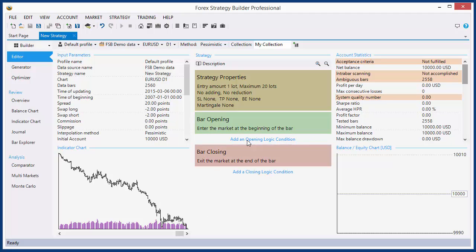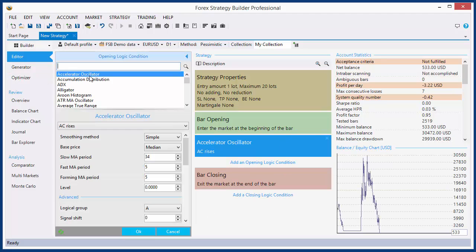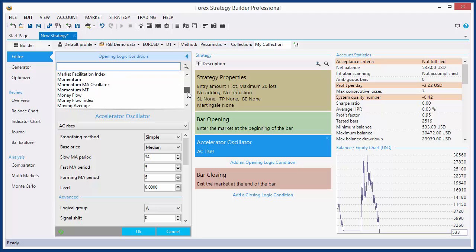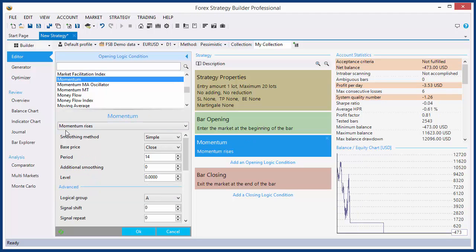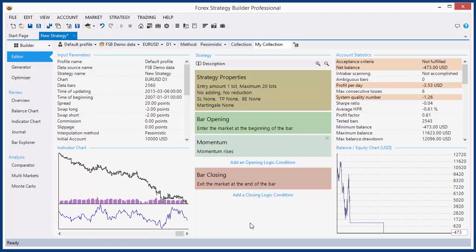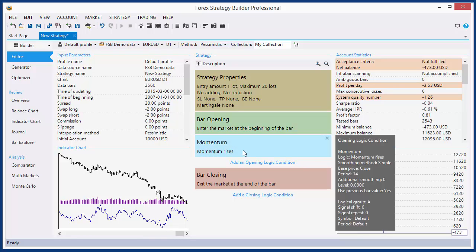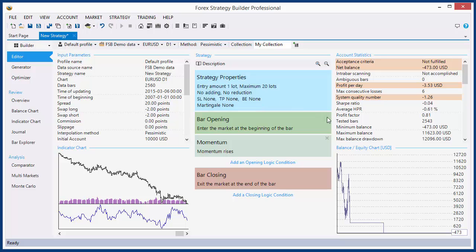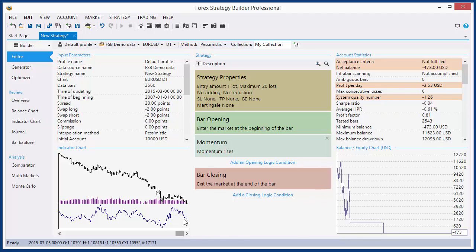How to fix that? We can add opening logic conditions. Let's add momentum with a logical rule: momentum rises. Now it is clear: open long position at bar opening when momentum rises. And at the same time, this logical rule for short position sounds like: open short position at bar opening when momentum falls.